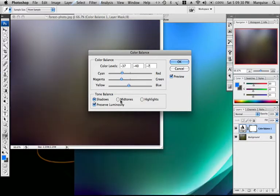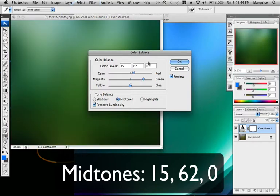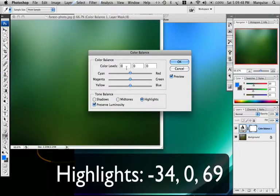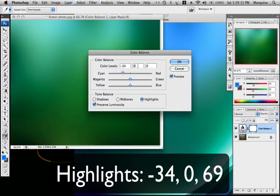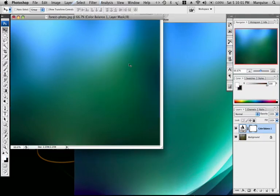For mid-tone, you want to make that 15, 62, 0. Highlights, you want to make this negative 34, 0, and 69. OK. Now we have our basic setup.